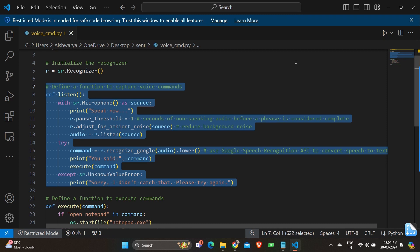This prints a message to console prompting the user to speak and we have r.pause threshold equals 1. This line sets the pause threshold attribute of the recognizer object r. It defines the maximum length of silence in seconds that will be tolerated before considering a spoken phrase completed. Here it is set to 1 second and we have r.adjust for ambient noise source.